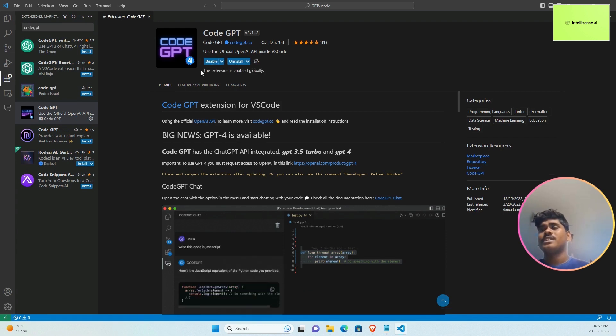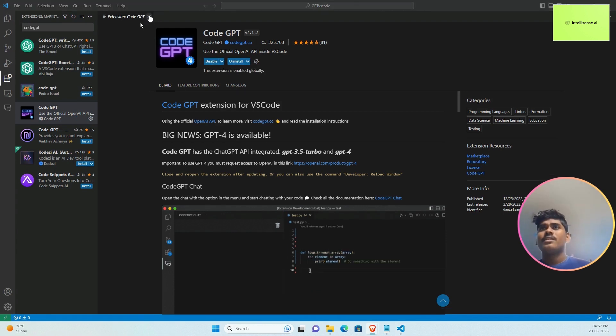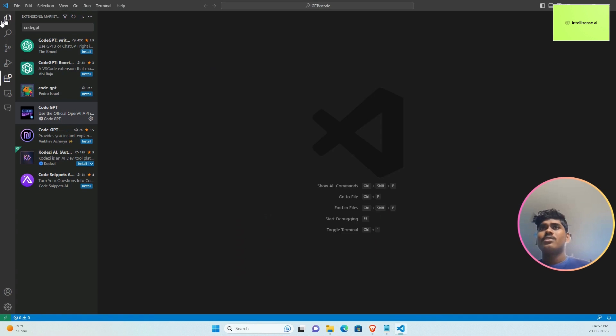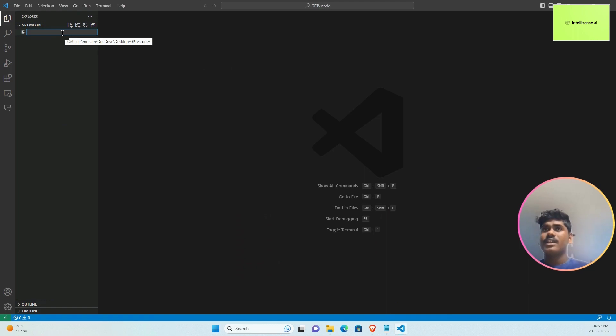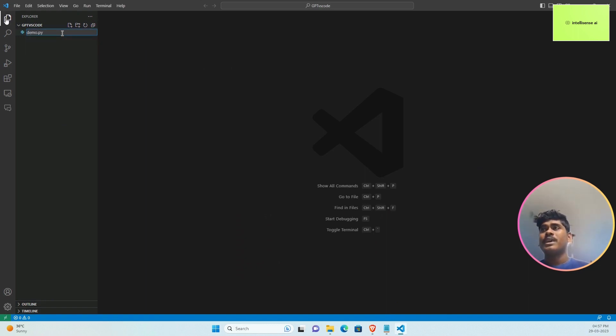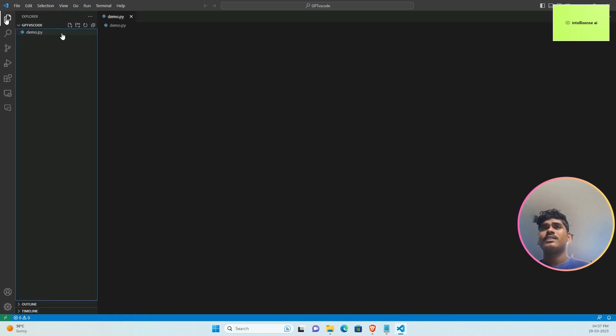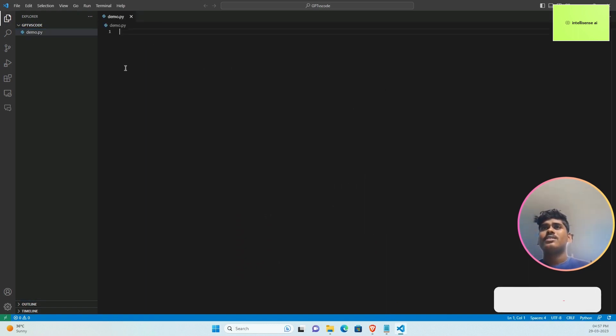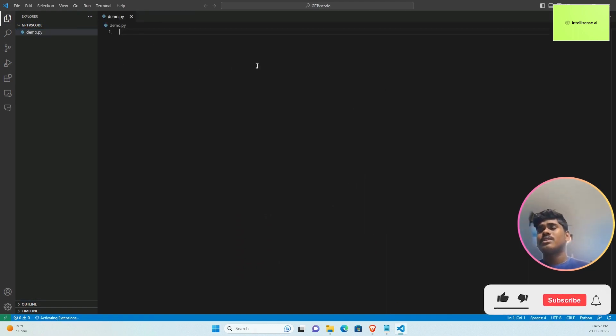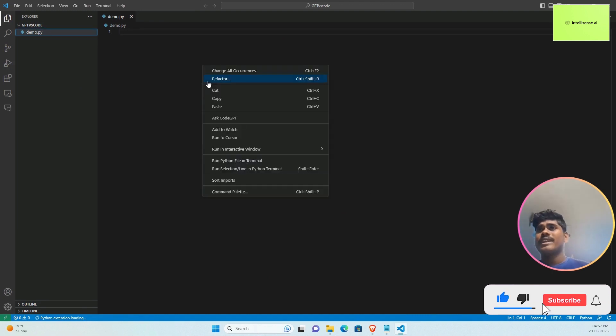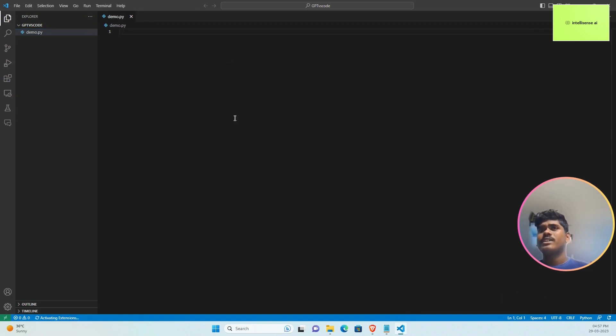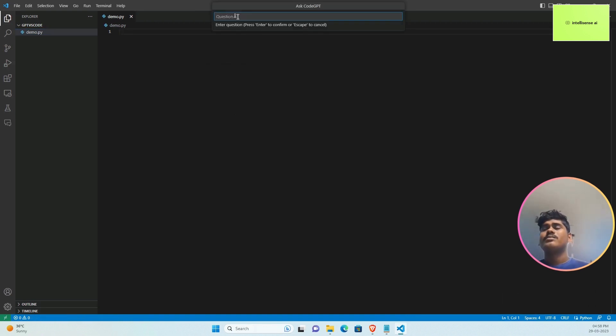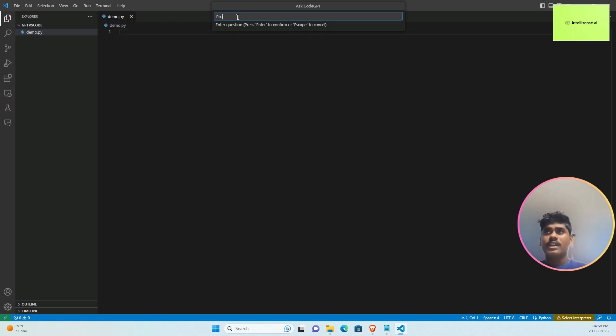After you install, close it and go to the workspace tab. I'll create demo.py. Once you create the Python file, right-click and there is 'Ask Code GPT'. It will ask the question, so I can type 'provide'.